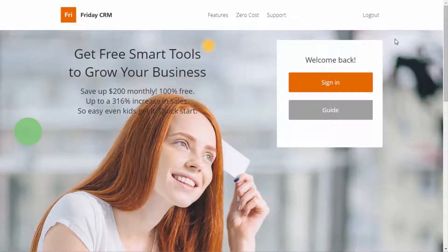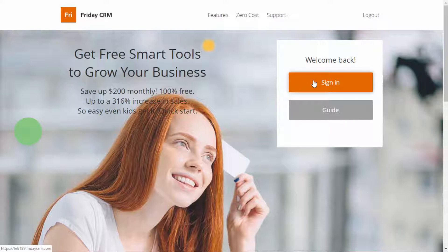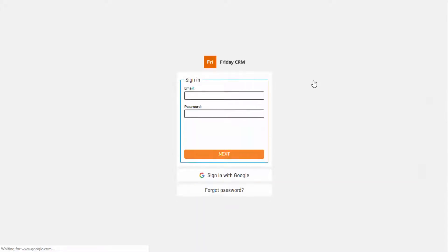A CRM is not the only system you use daily in your business routine. Sometimes you face situations when you need to use your database somewhere else. As a result, you have to export contacts. How can we do it in Friday CRM?